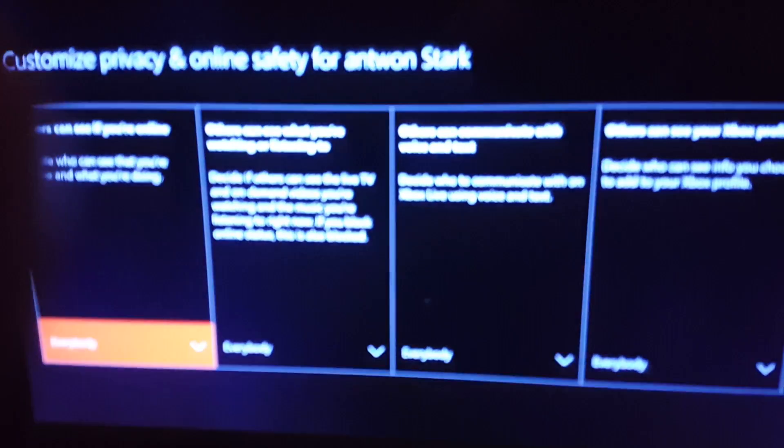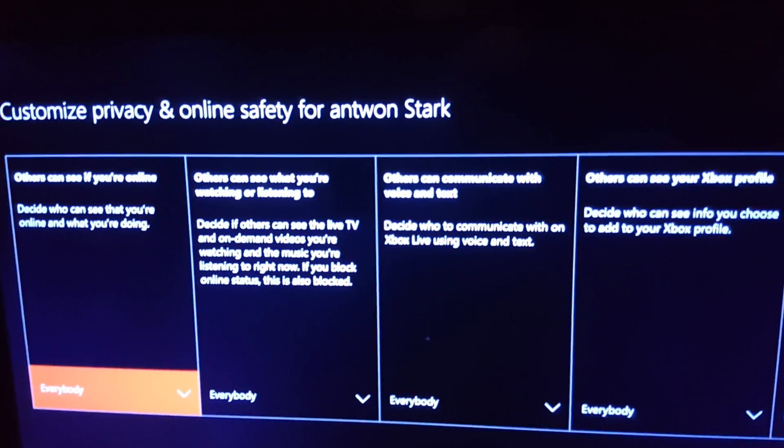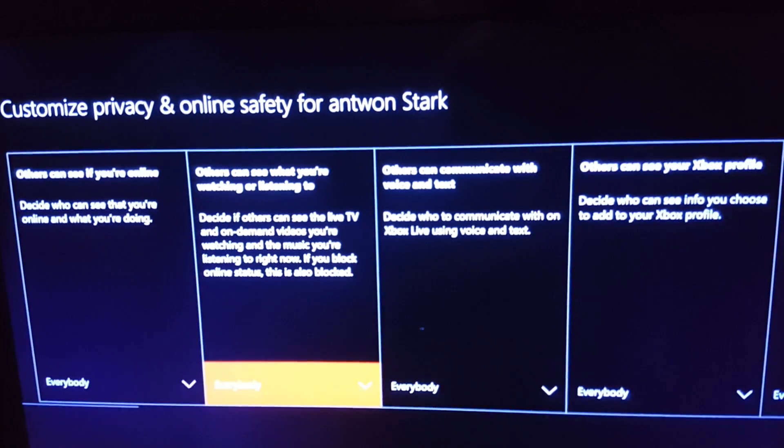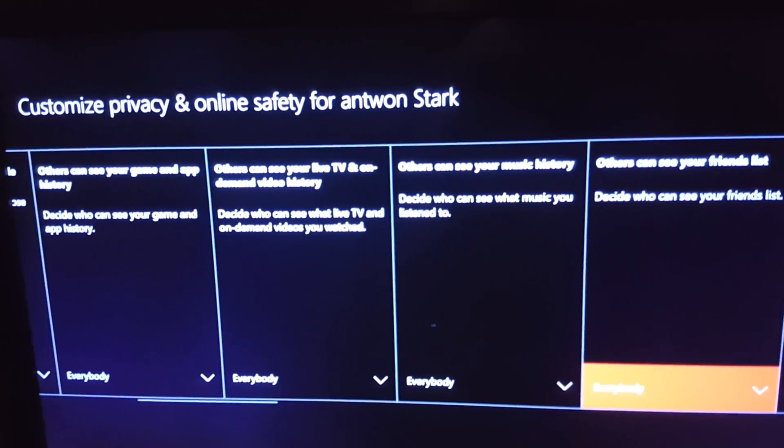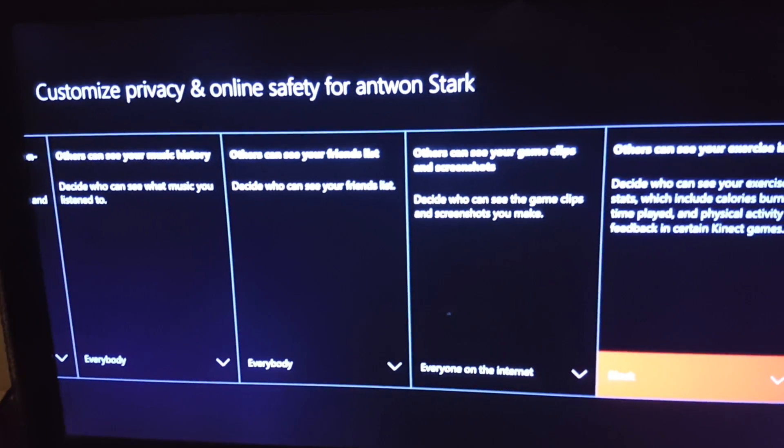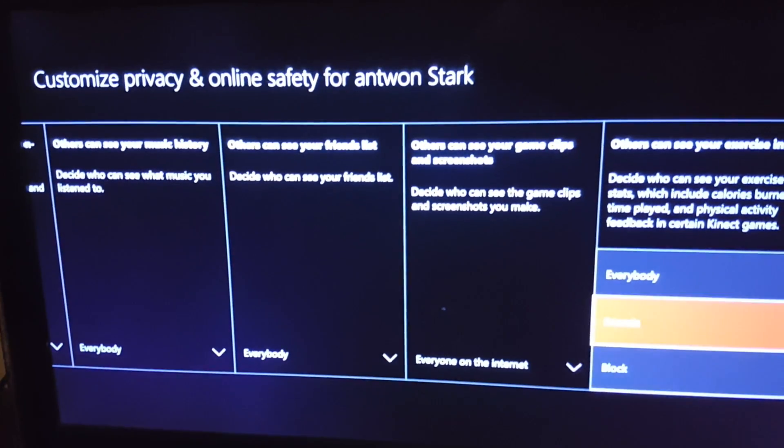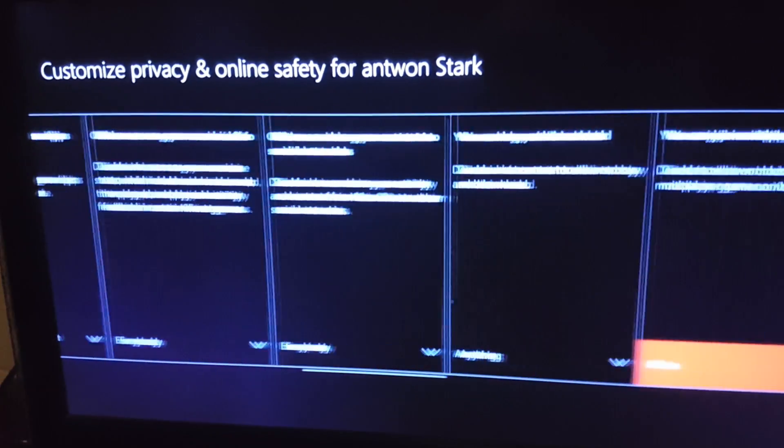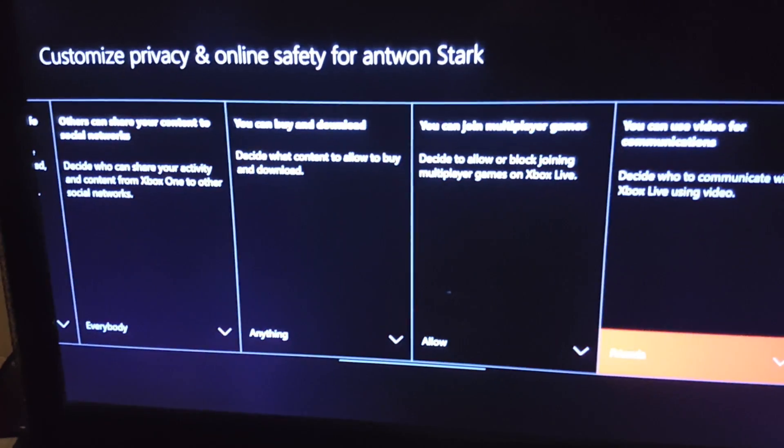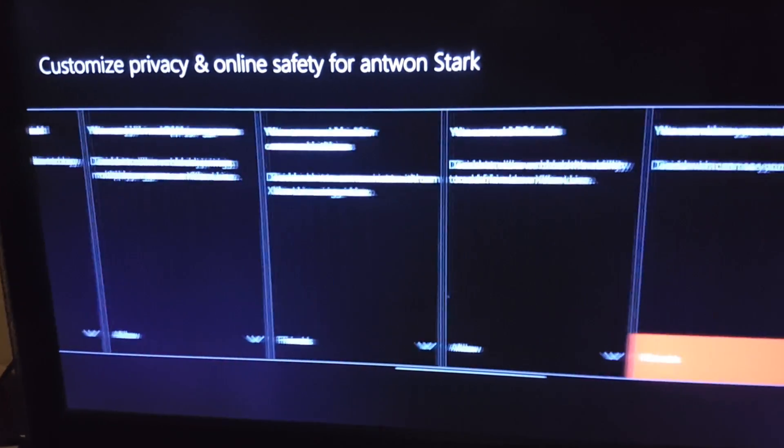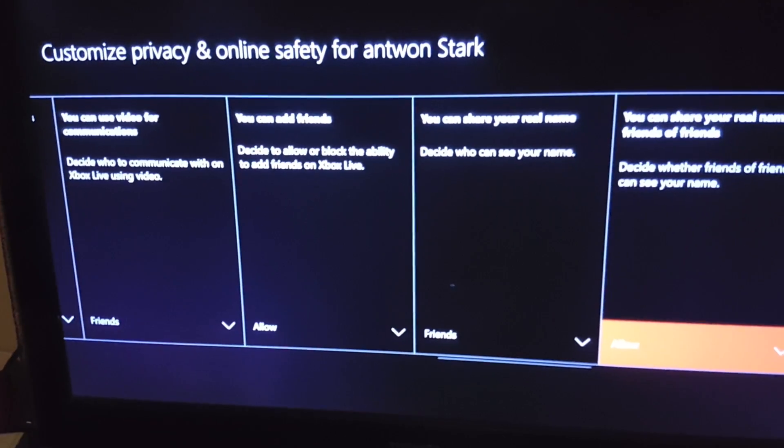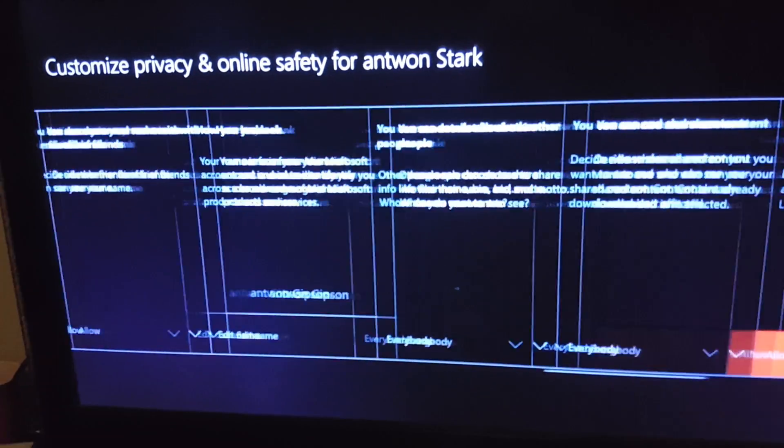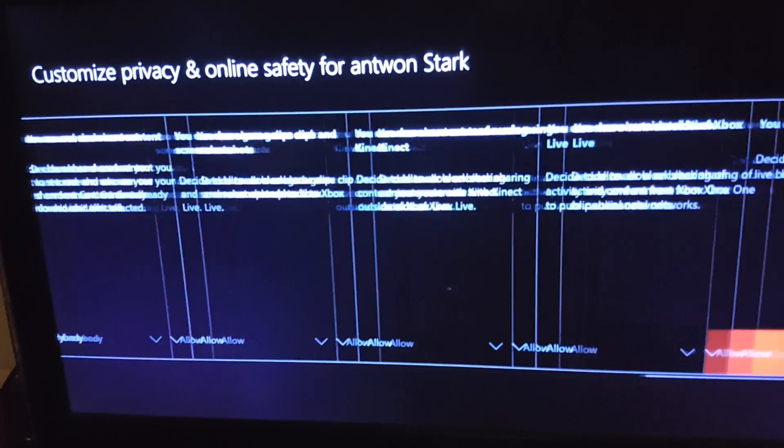What you want to do is make sure that everything says everybody and allow. Now some things of course I'm keeping as friends, like my name, but everything else obviously should be allowed.